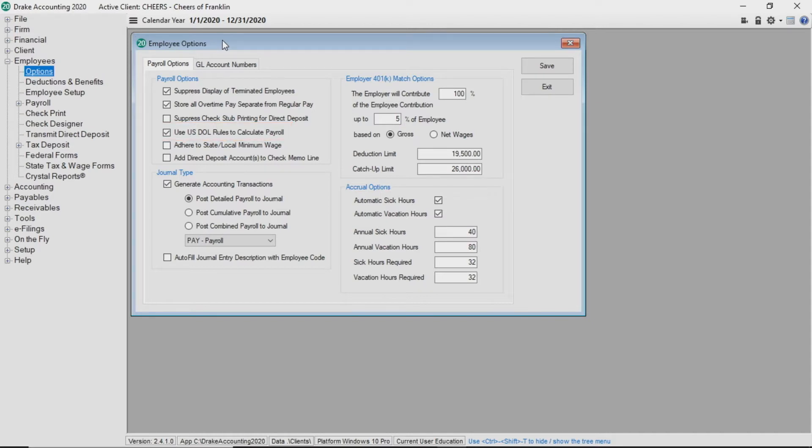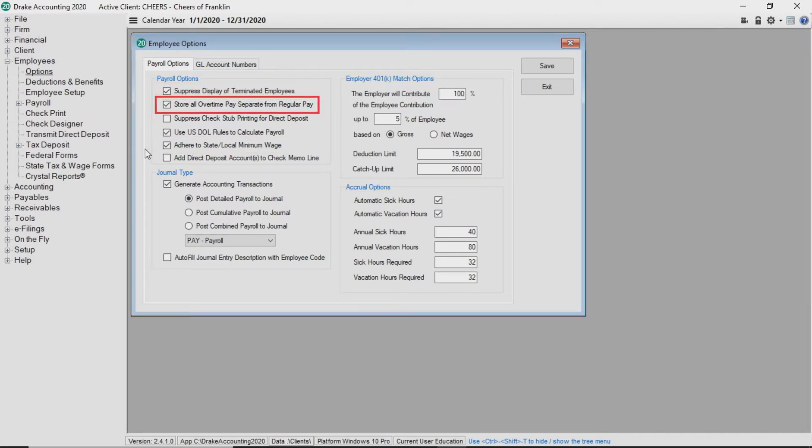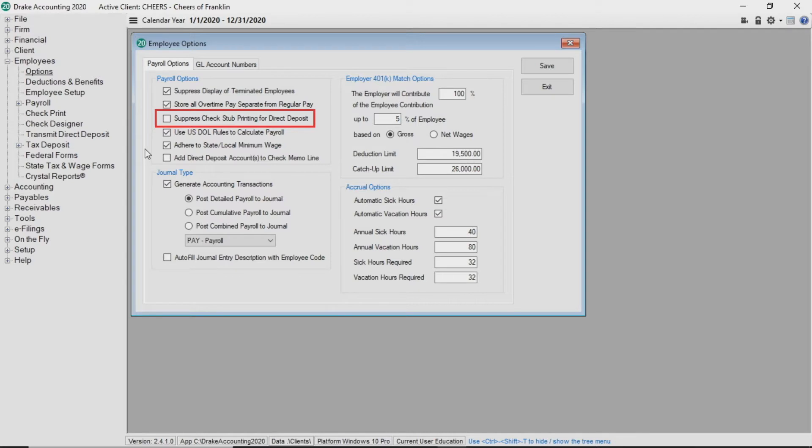This same principle is applied to the state and local level when you select adhere to state local minimum wage. You can also select suppress display of terminated employees, store all overtime pay separate from regular pay, and suppress check stub printing for direct deposit.